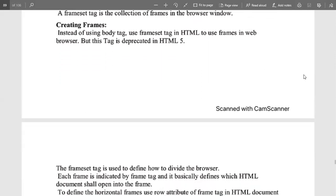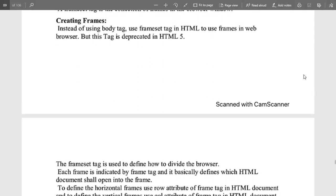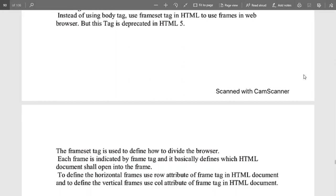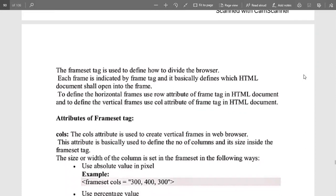To create a frame, instead of using the body tag, we use the frameset tag in HTML to use frames in the web browser. It is a tag deprecated in HTML5, which is the latest version of HTML. So in an HTML file, we use the frameset tag for multiple sections, not the body tag. The frameset tag is basically used to define how to divide the browser.